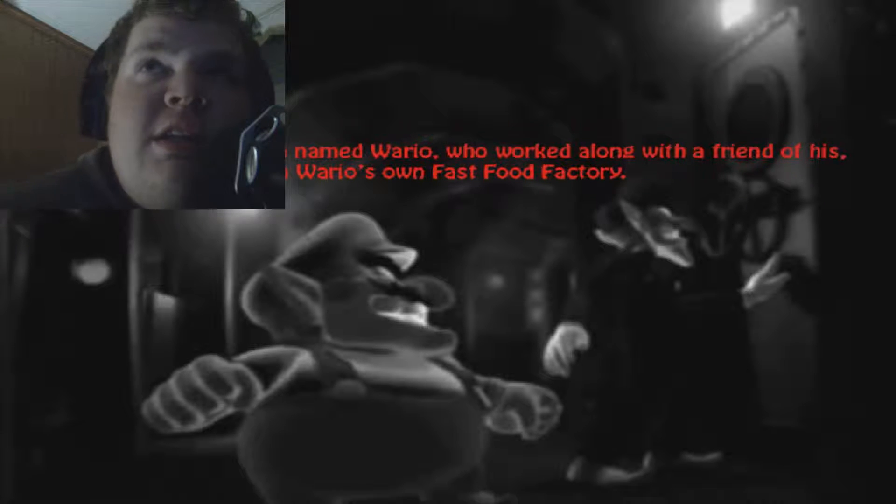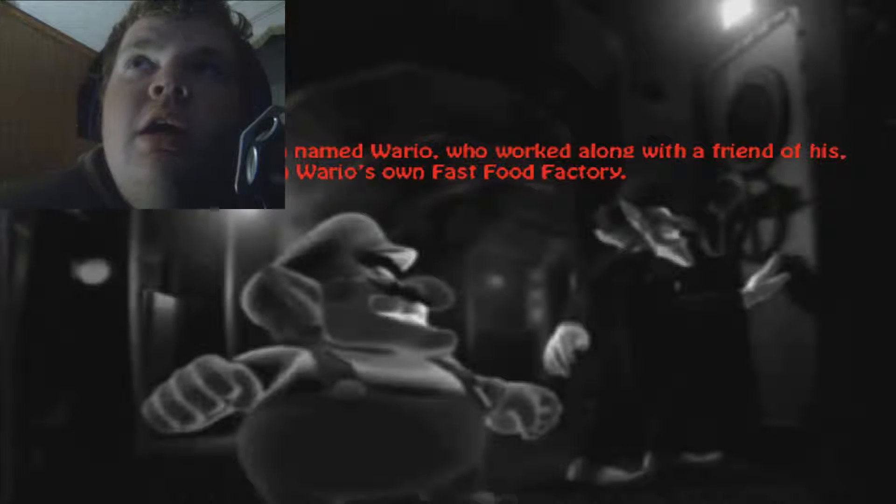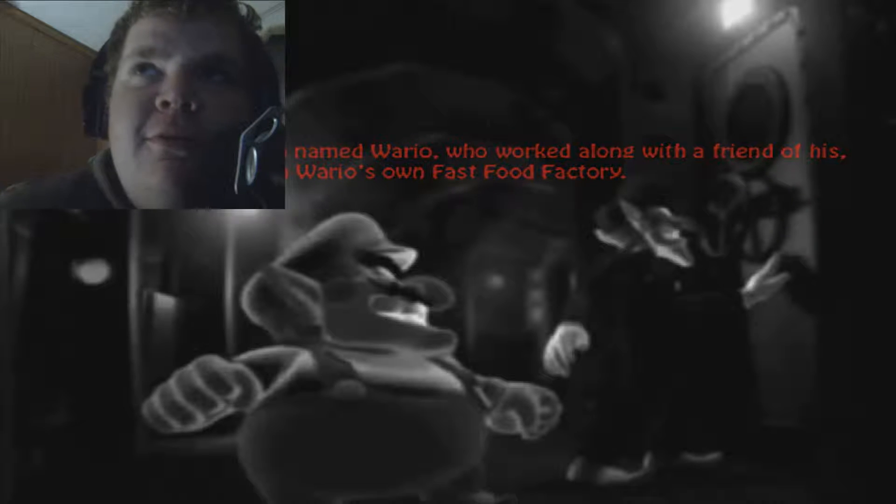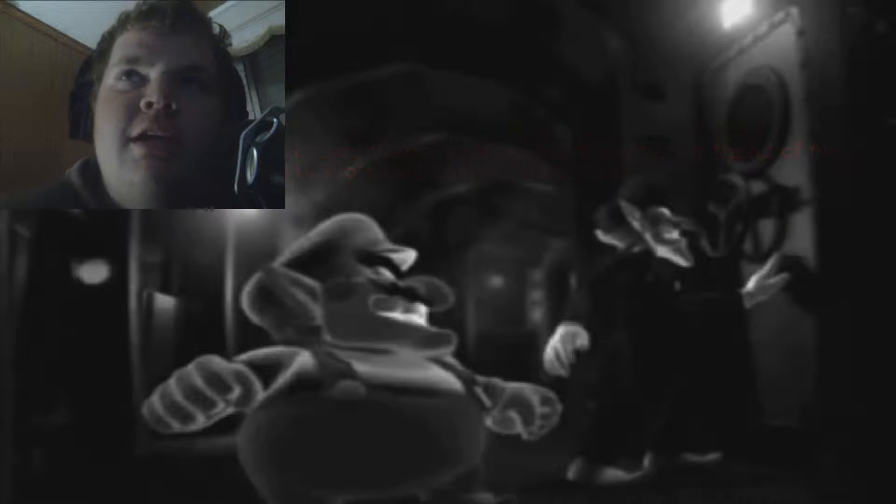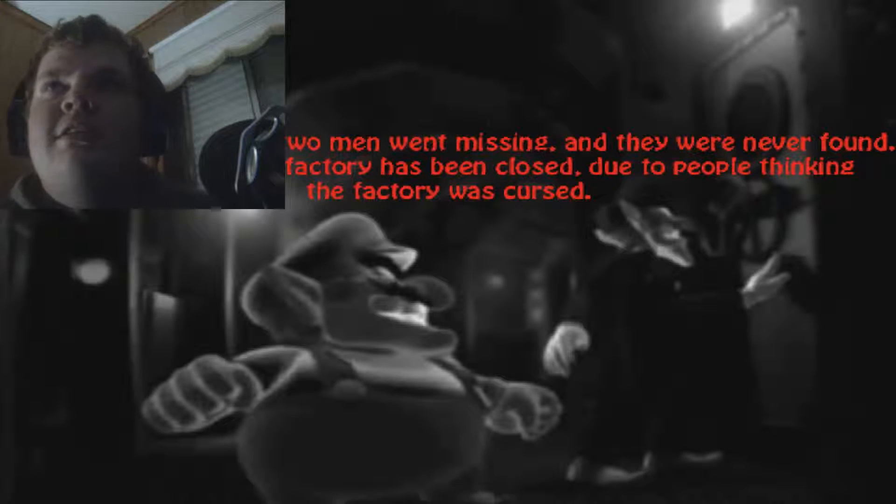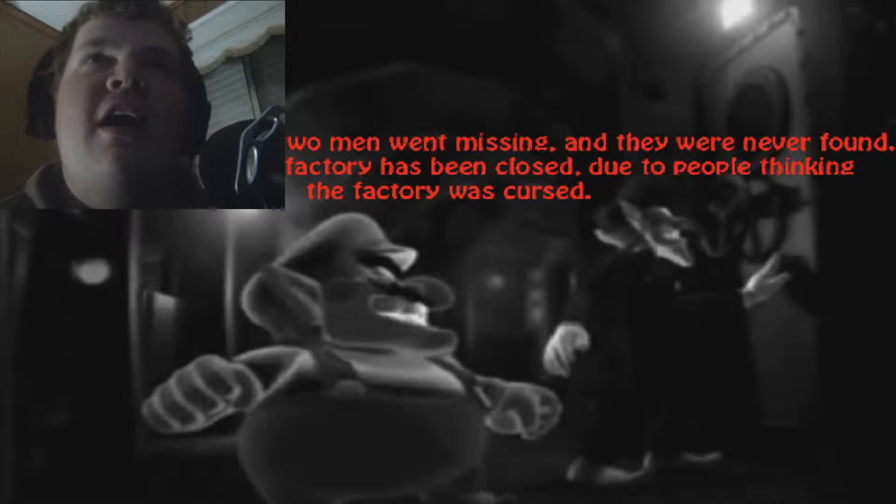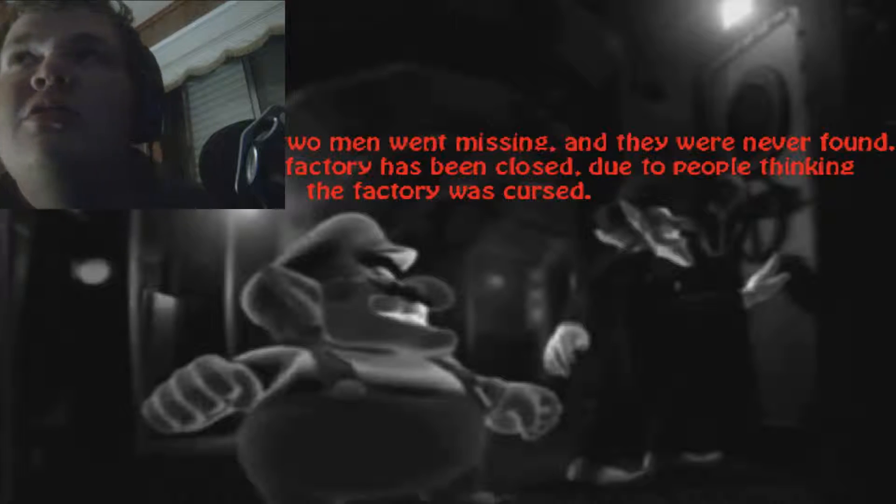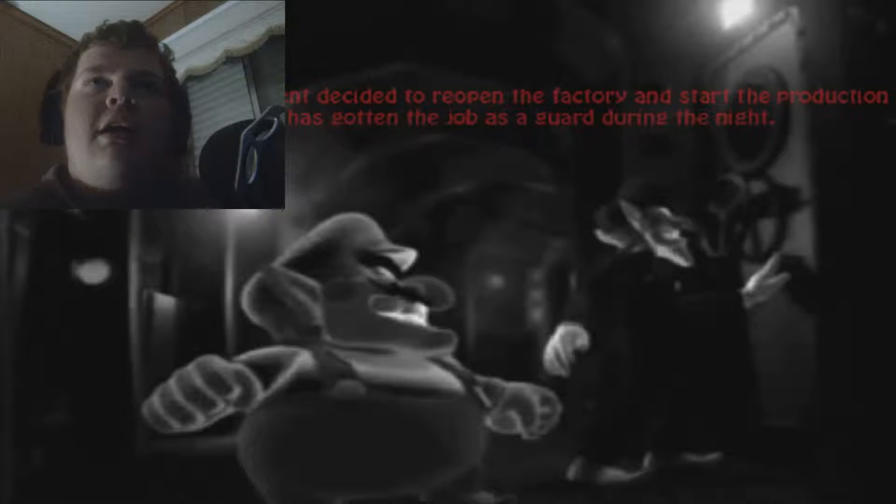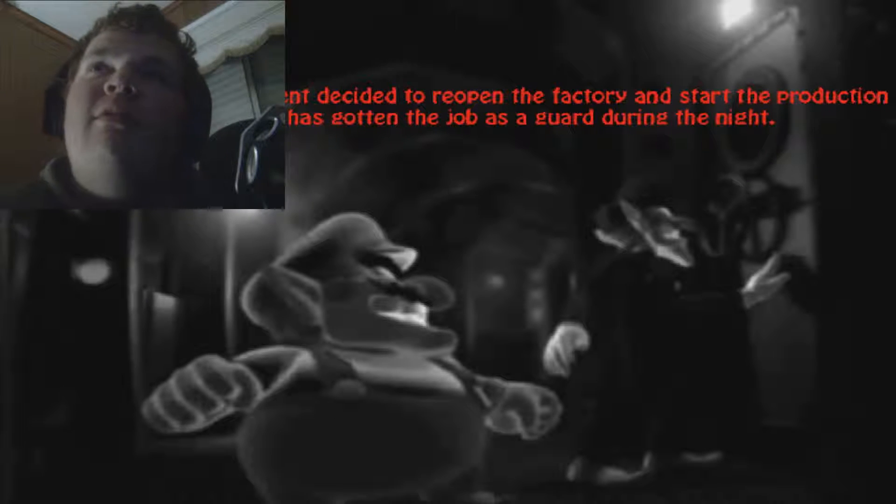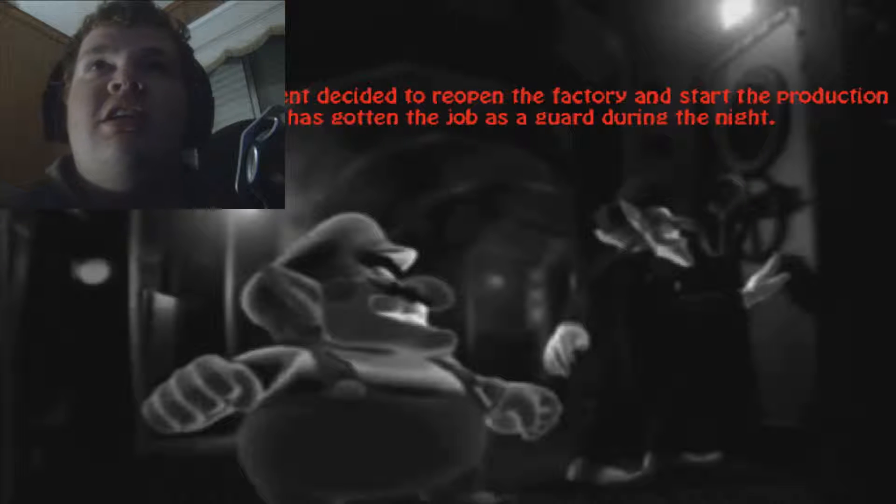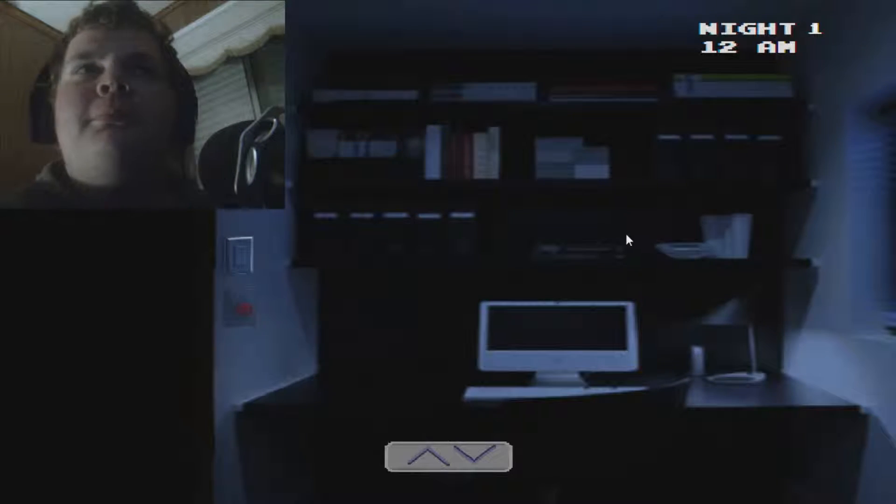I don't know how loud this game is going to be. There once was a man named Wario, who worked alone with a friend of his on Wario's own fast-food factory. One day, however, the two men went missing, and they were never found. Since that day, the factory has been closed due to the people thinking the factory was cursed. Seven years later, the government decided to reopen the factory and start the production again. One man had gotten a job as a guard during the night shift. Oh boy! This is going to be fun.